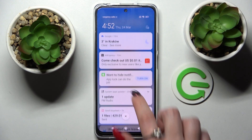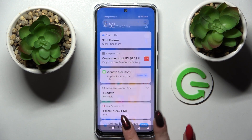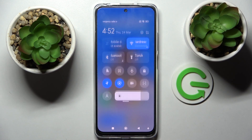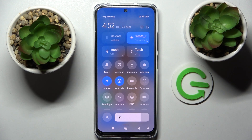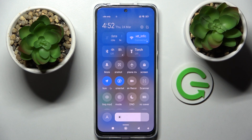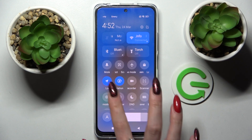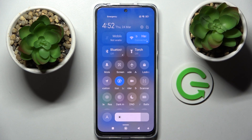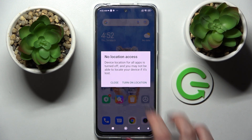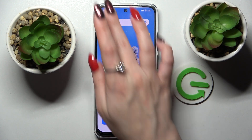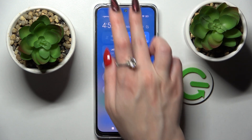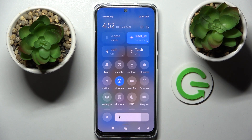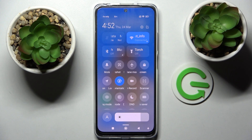First of all, go to the tab menu. Then find the location icon and click on it. Now you need to select 'close' in the pop-up, go back, and as you can see, location is now off.